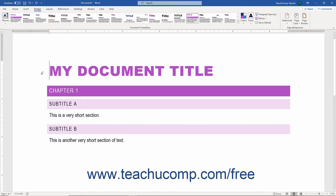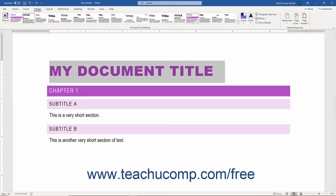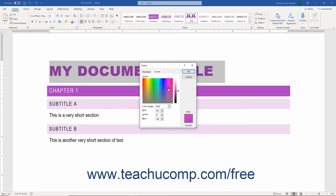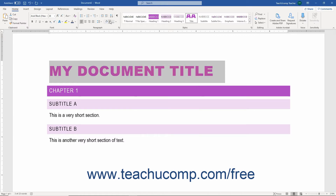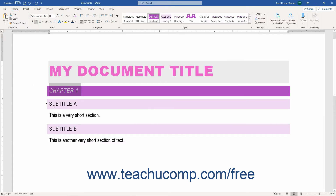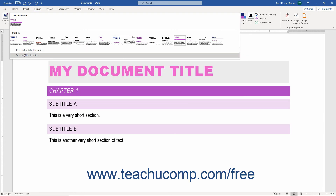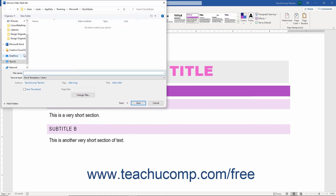To save your document's currently applied styles as a new Style Set, first modify the appearance of the styles as desired. Then click the Design tab in the ribbon, click the More button in the Preset Style Set list in the Document Formatting button group, and choose the Save as a New Style Set command from the drop-down menu.